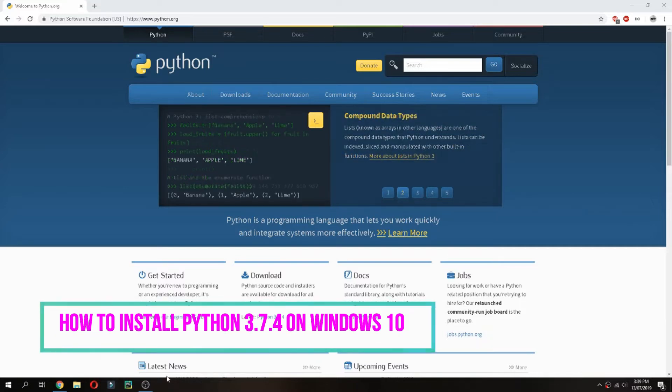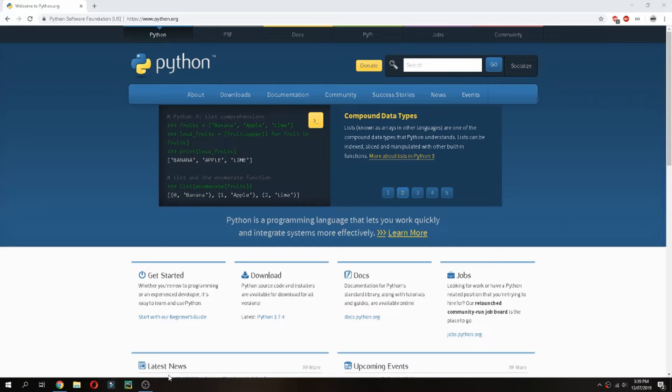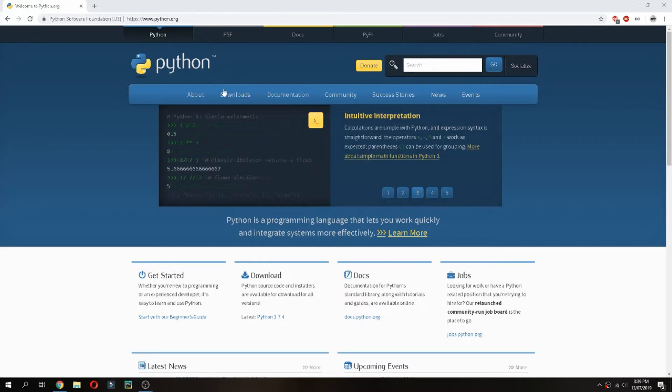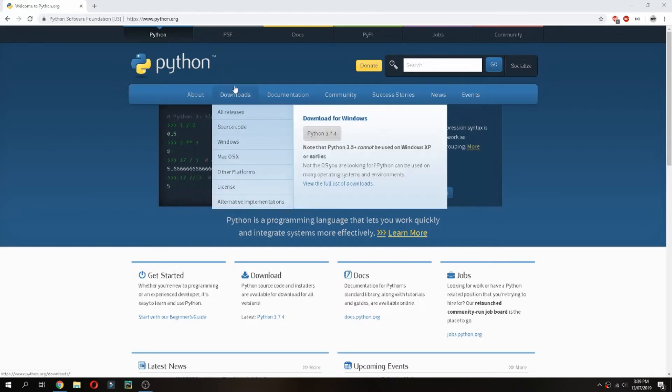Hello guys, I will show you how to install Python 3.7.4 on Windows 10. Go to python.org and navigate to the download section.